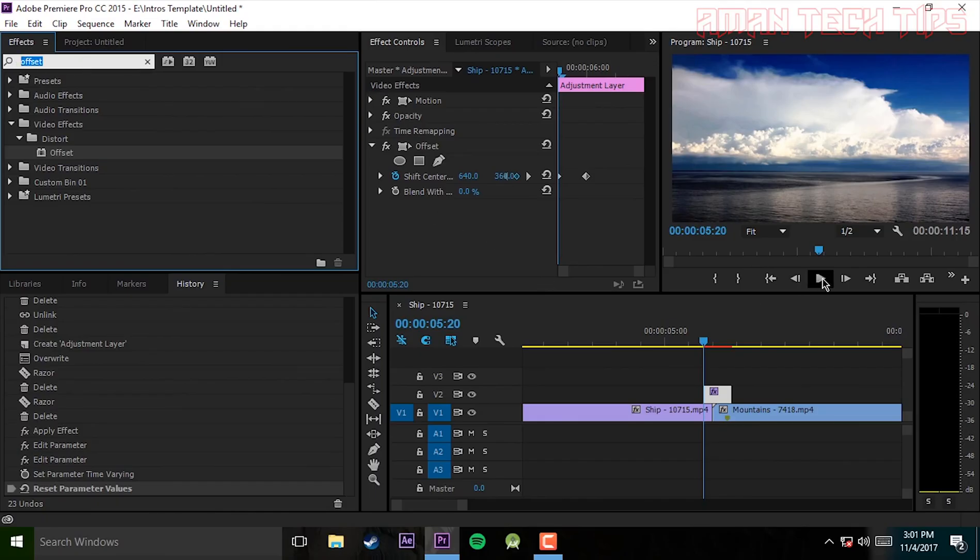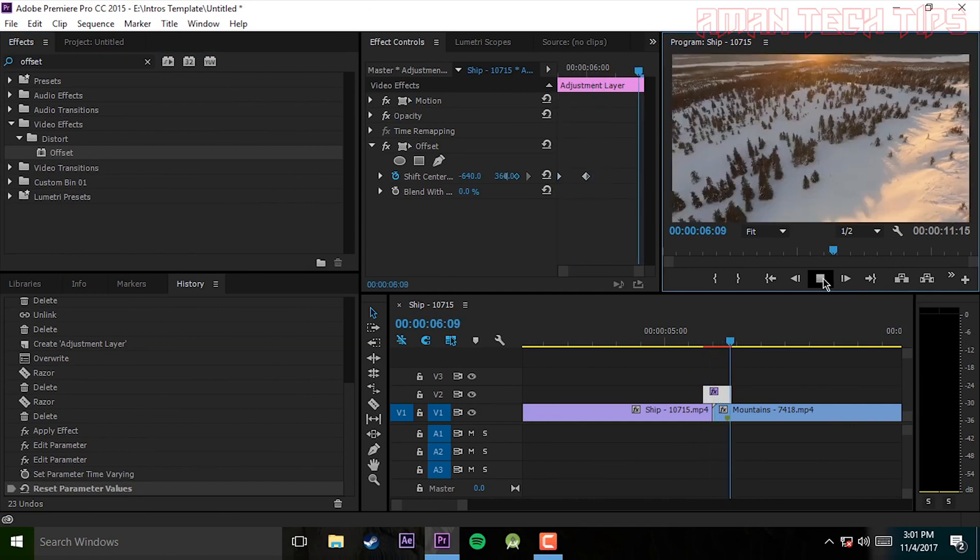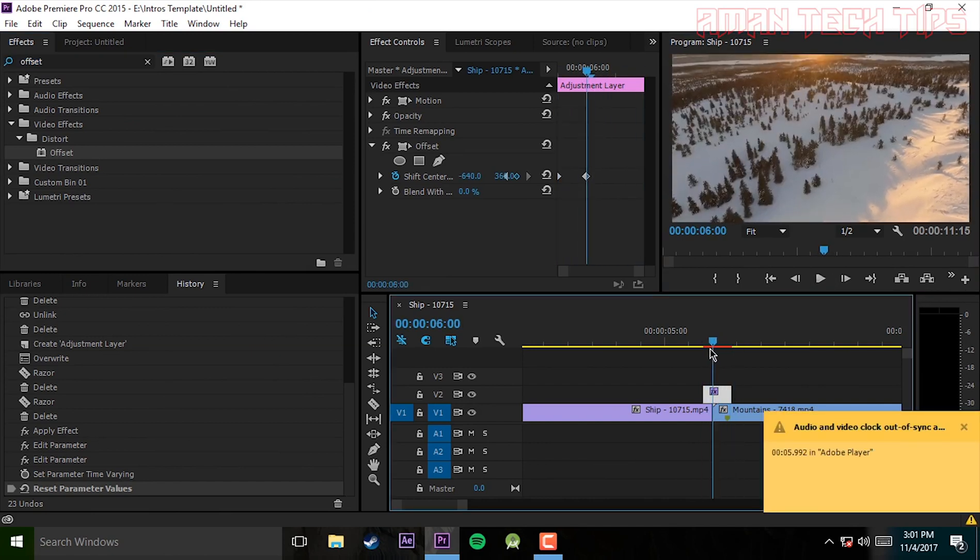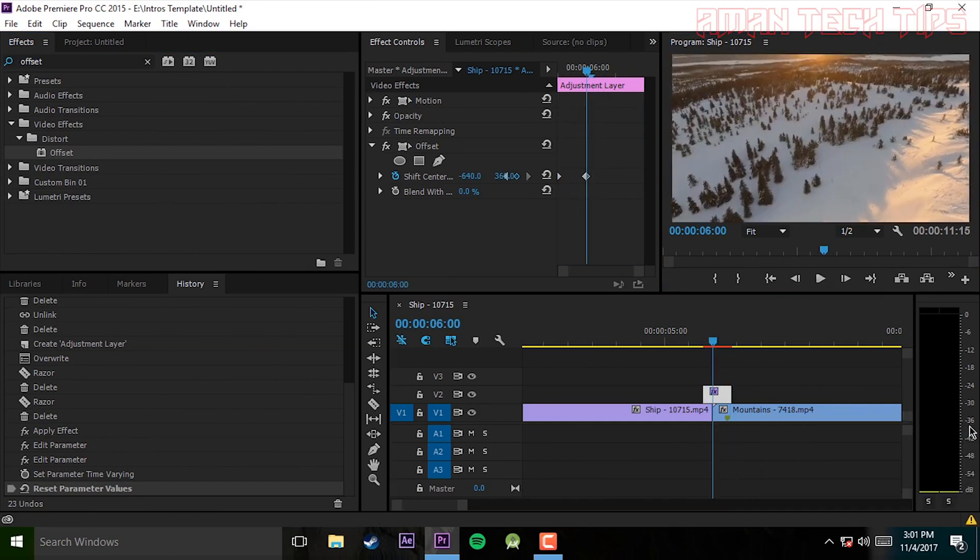Now if you want to make it smoother, you can right click on it and select auto bezier so it will go smoothly.